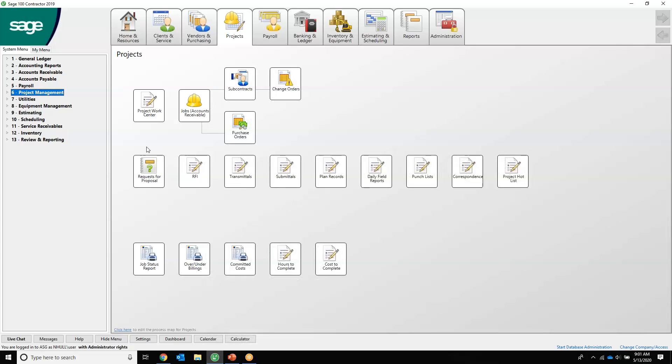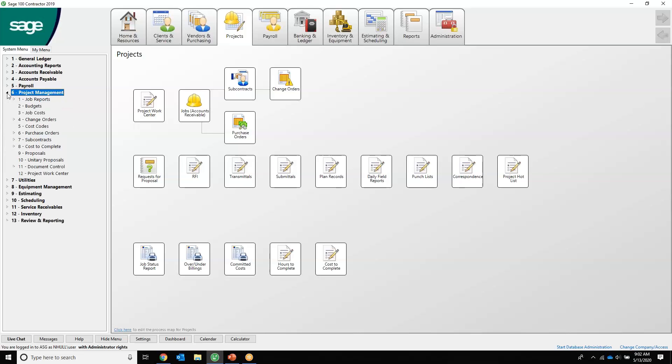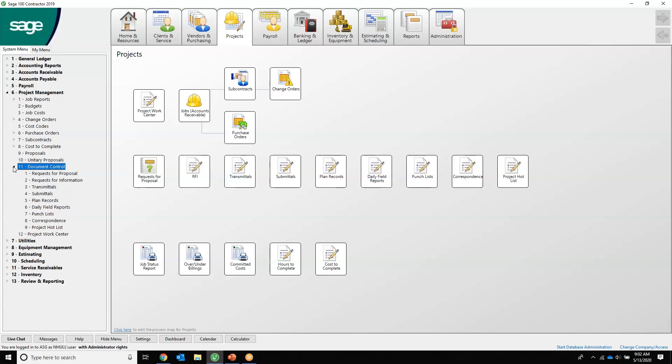I've already logged into Sage 100 Contractor. Just know that we can keep people in and out of any module that you want. There's full security. I have full access, and on the left hand side here is what we call the tree control. We're going to drill directly into the project management module, and then within the project management module there is the document control. It's 6-11, and here's all the sub modules within document control.